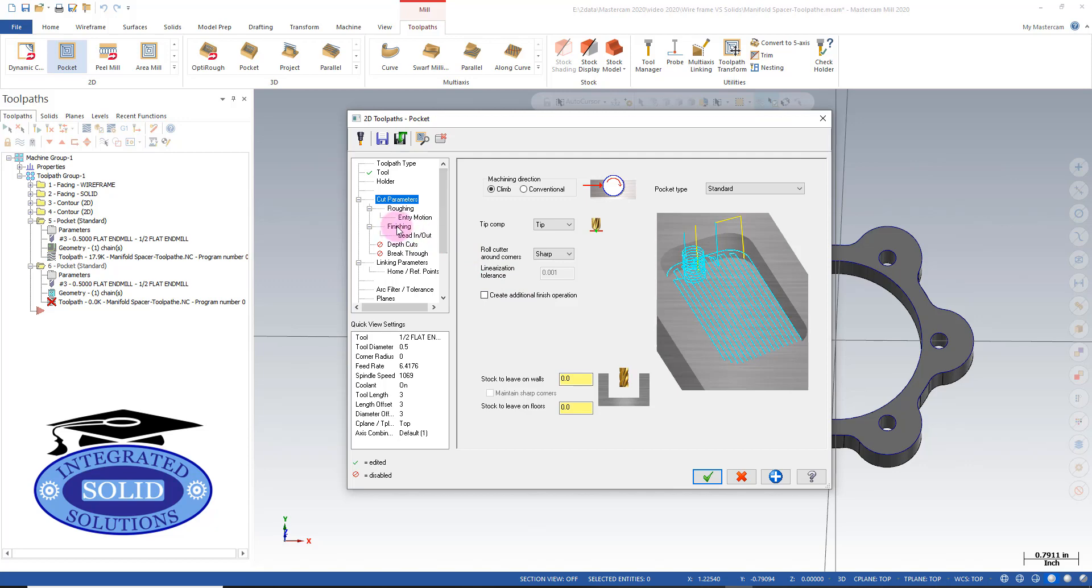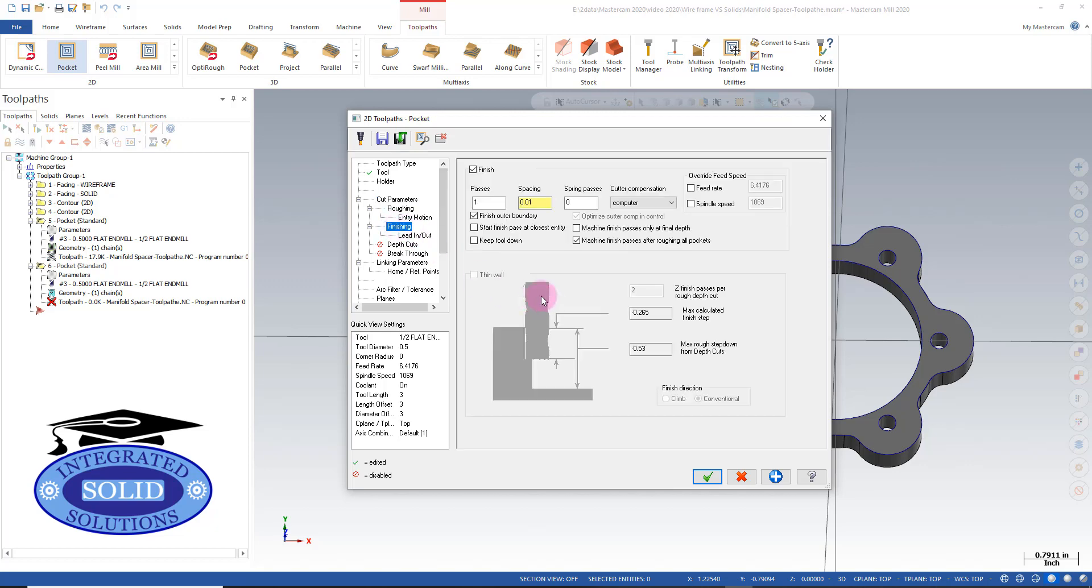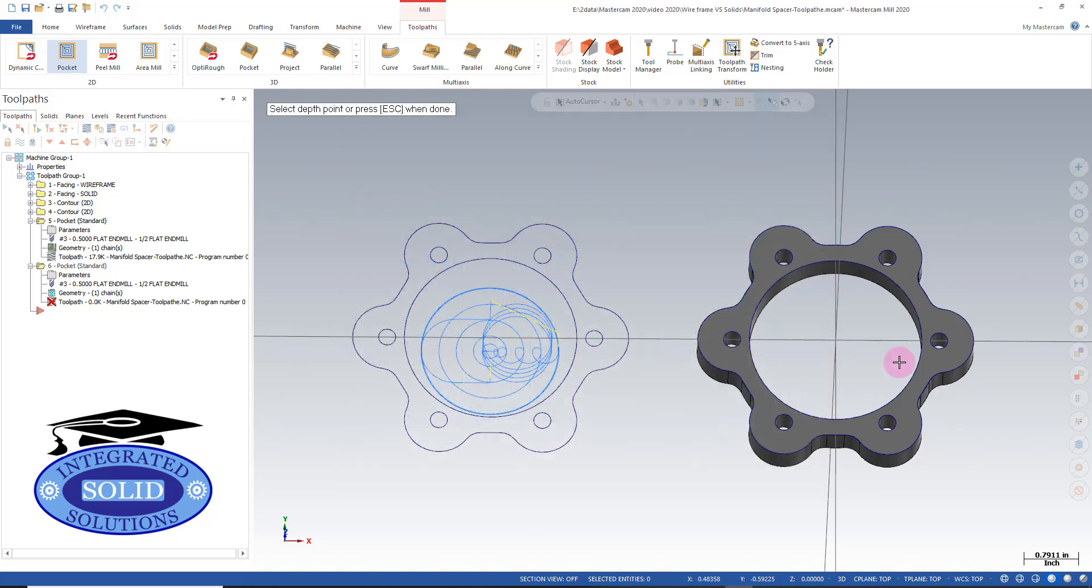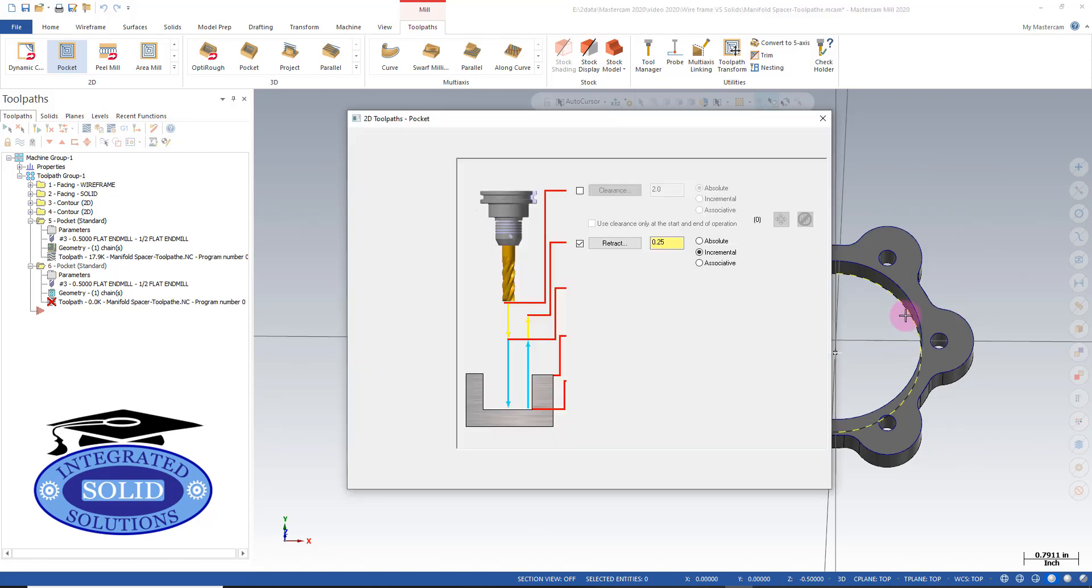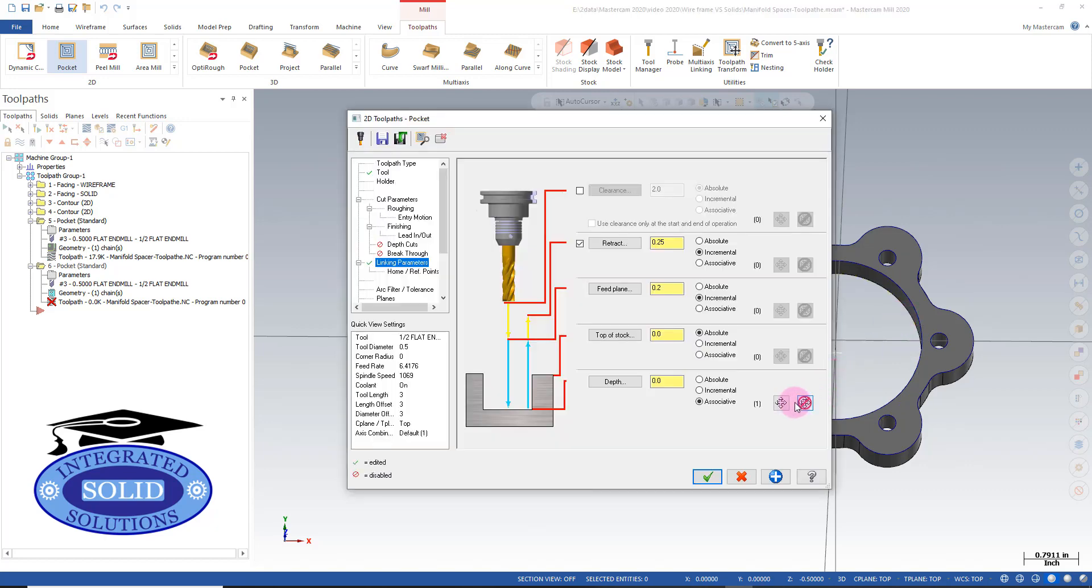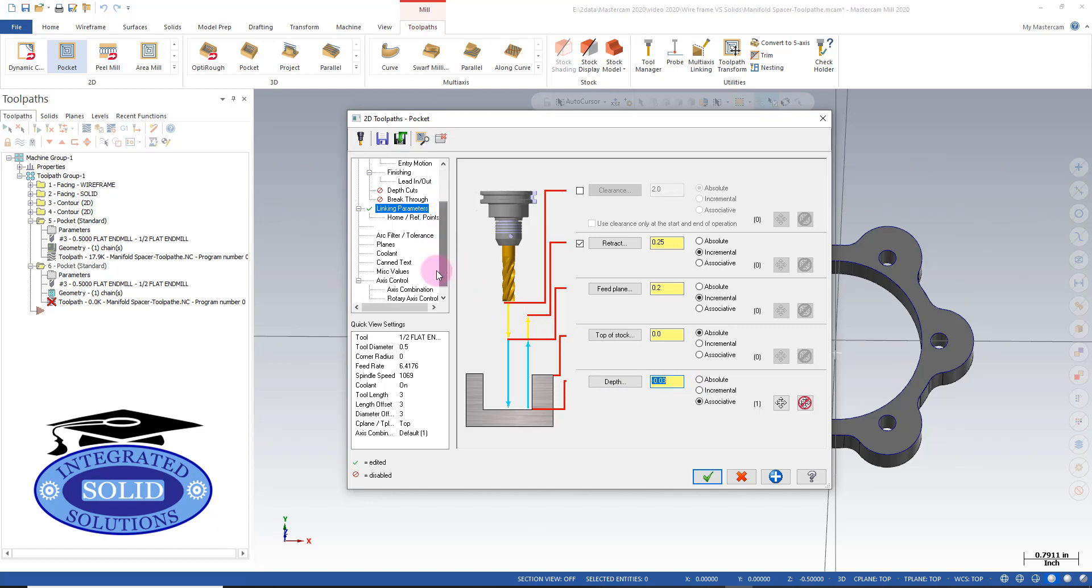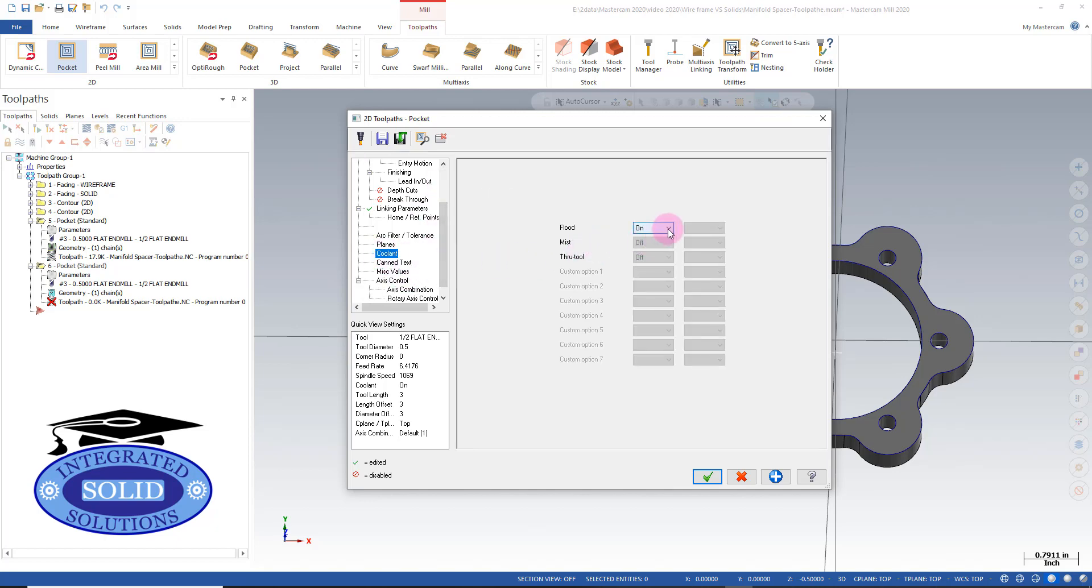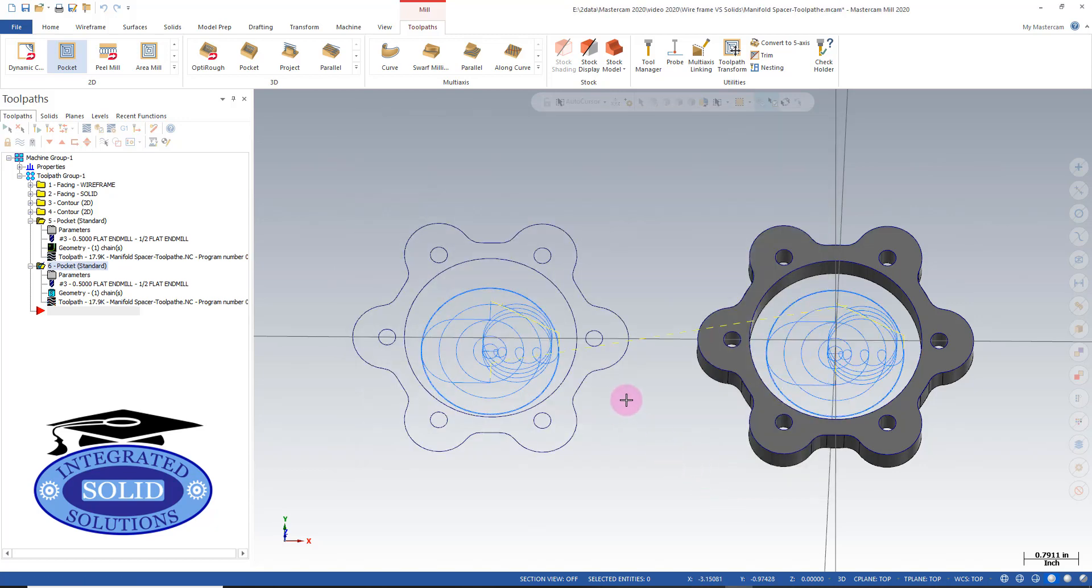We're not going to do anything in finishing at the moment. We're going to use an associative dimension to the bottom of the solid model, and I'm going to go an extra 30 thousandths - this is just a default I like to have. We'll make sure our coolant is on, and now we have our pocketing on a solid model.